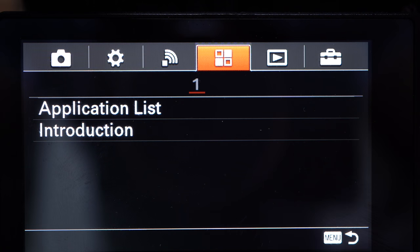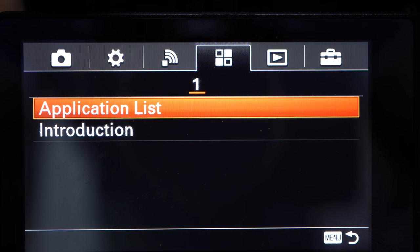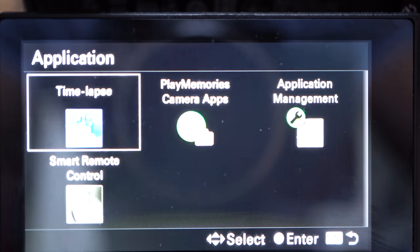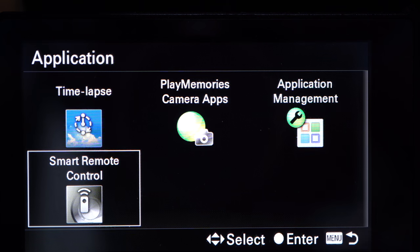I used the Play Memories app on my a6300 for the time-lapse app, which was okay — it was slow, but it did the job. And also to control my camera with my phone. Both of these can be done now without the use of the Play Memories app. I do already have a video on doing S&Q settings to make time-lapses on the a7 III, but I'll very quickly go through it now.